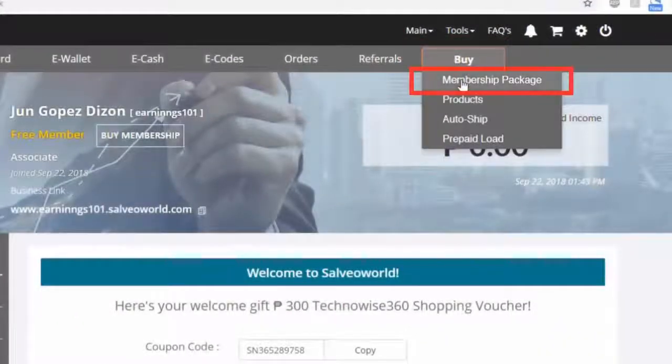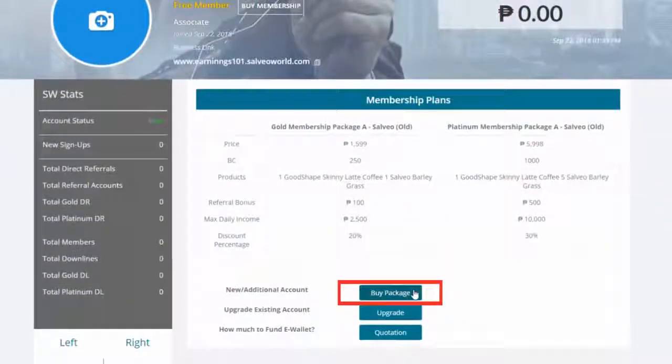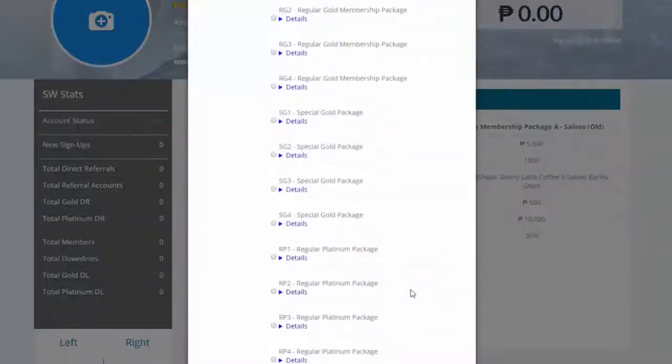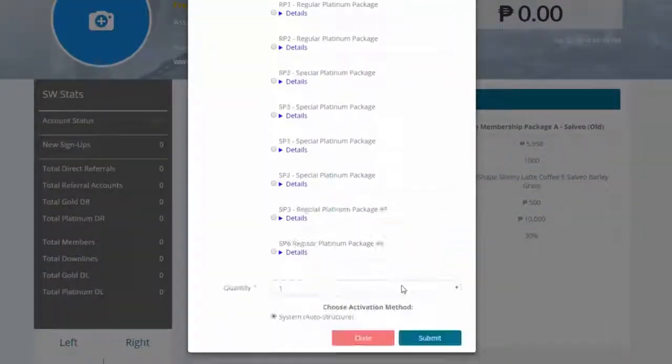Go to Membership Package, select Buy Package, and select your membership package.